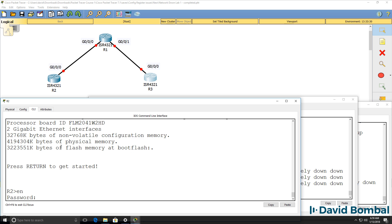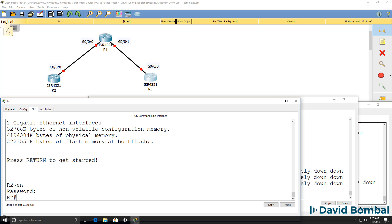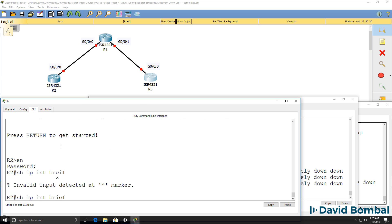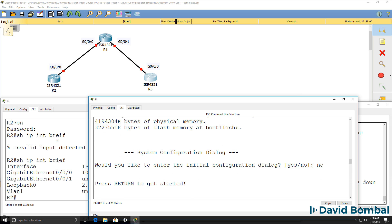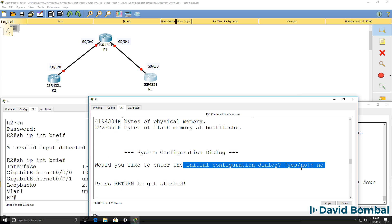Router 2, once again, has booted successfully — so that's good news. On router 1, why did it boot and not load the startup configuration? Why did we get prompted with the system configuration dialog or initial configuration dialog?